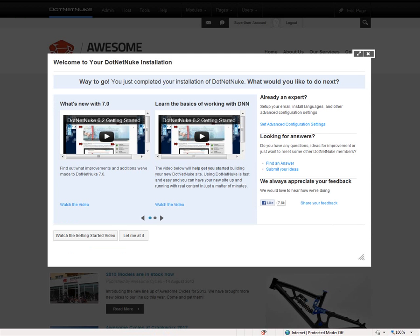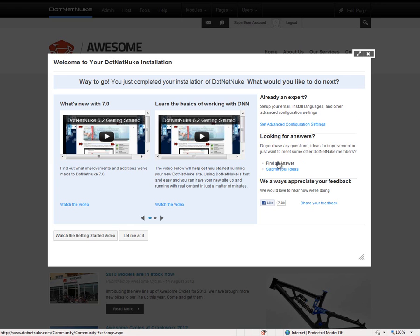After you complete the installation process for DNN, you'll find a new Getting Started page. On that Getting Started page, you'll find this video — what's new in DNN 7 — as well as the Getting Started video right in the middle of the screen. On the right side of the page, you'll find a link to configure the advanced settings within DNN, as well as links to .NET Nuke.com to find answers to questions and to submit ideas on product feedback.